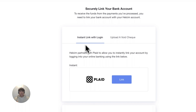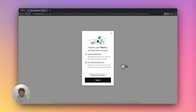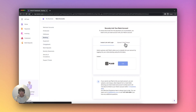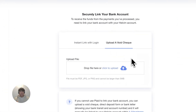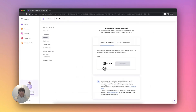Instant Link will guide you through our integration with Plaid. This prompts you to log into your chosen bank account to complete the linking process. Alternatively, you can upload a void check. This will be reviewed by our team and linked to your account within one to two business days.